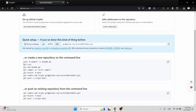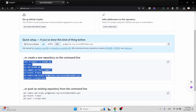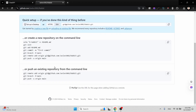If you want to initialize this new repository, you can follow the commands shown here. They also show that if you want to push an existing repository from the command line, you can use those commands to push it to this GitHub repository.